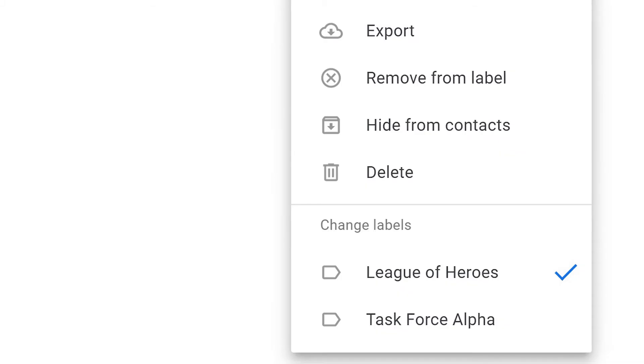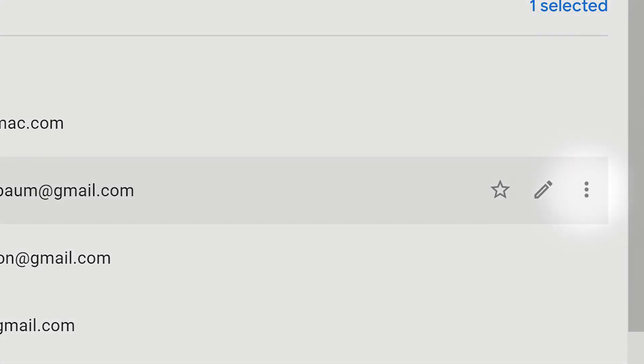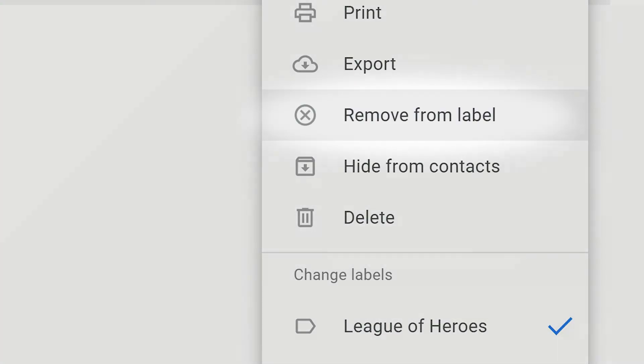To delete a contact, click on the contact group in the left-hand menu of your contact group. Click on the three dots next to the label icon and then click remove from label.